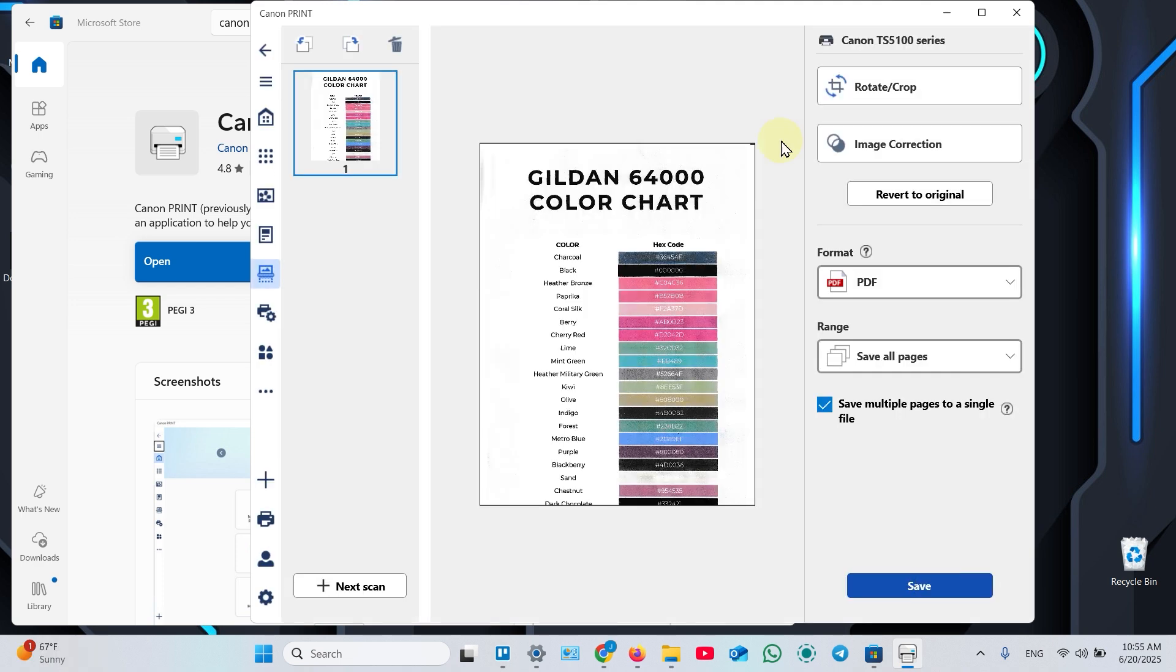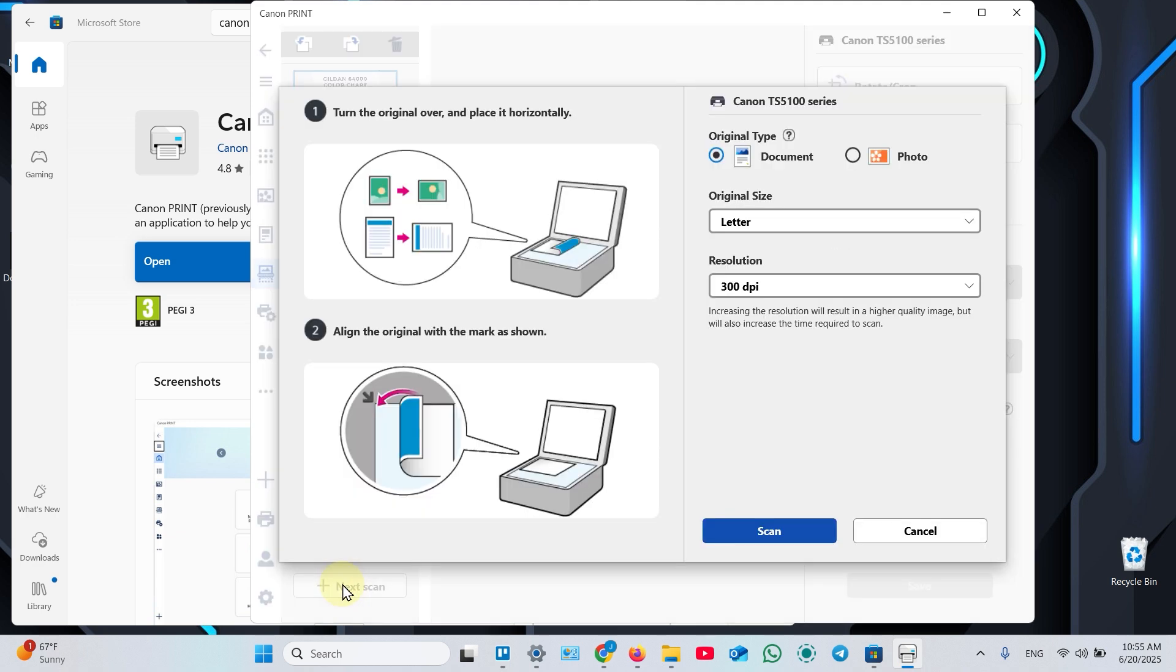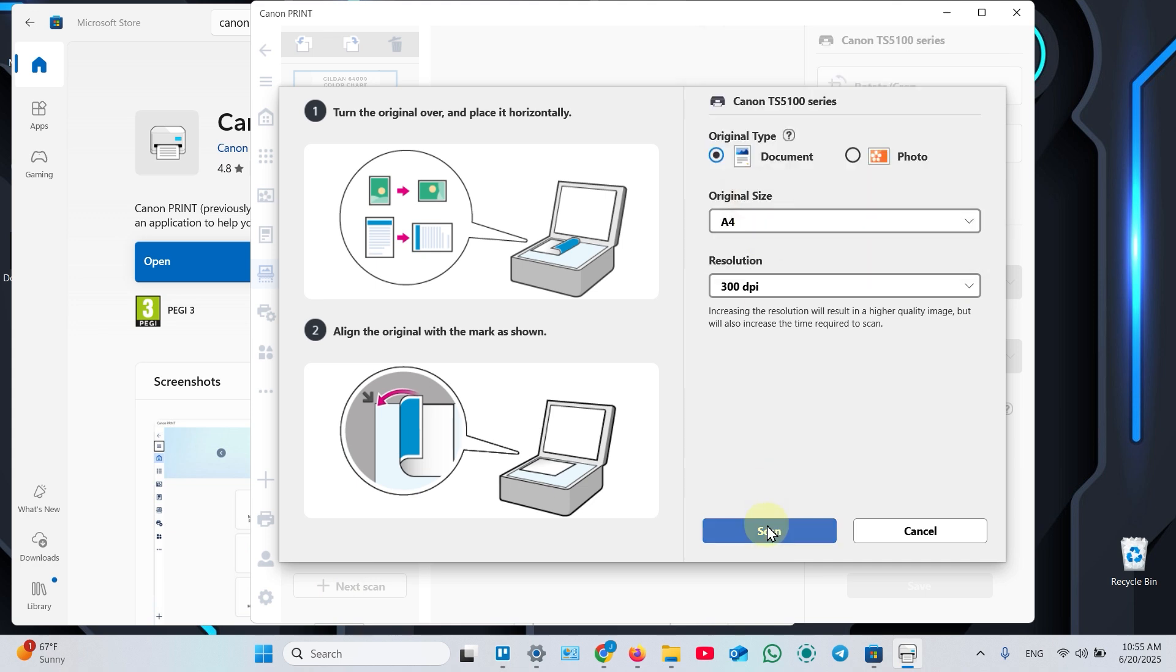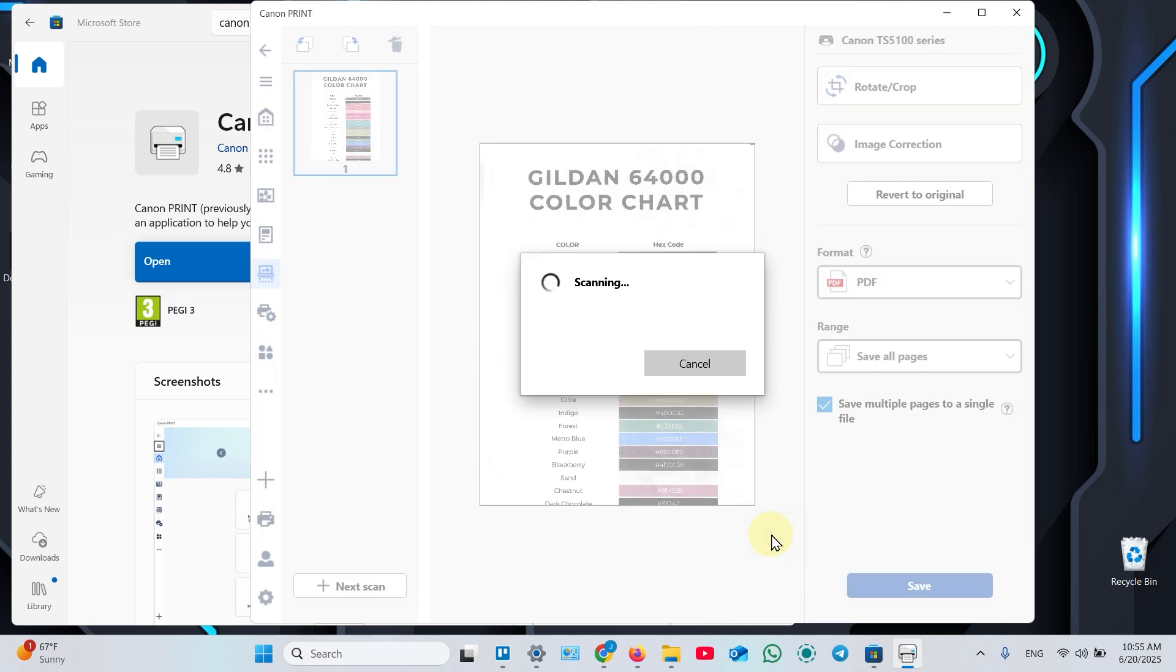If you want to add multiple pages to your scan, place the next page on the scanner surface and click Next Scan. Once again, adjust your settings. Change paper size if you need and click Scan.